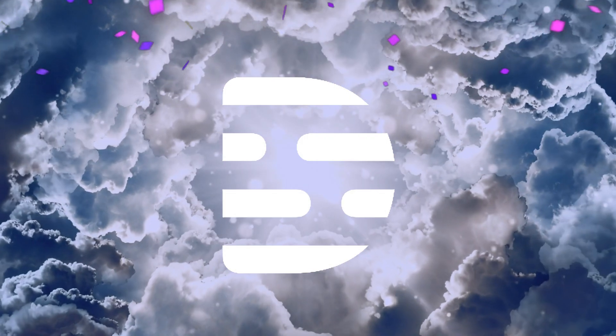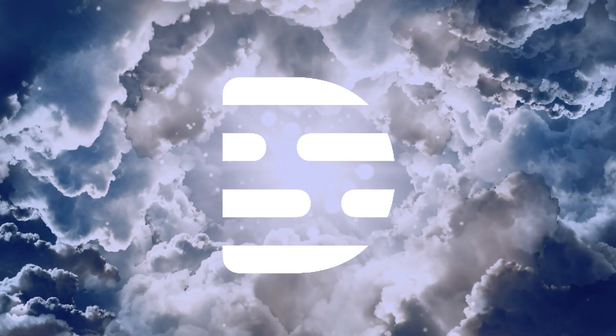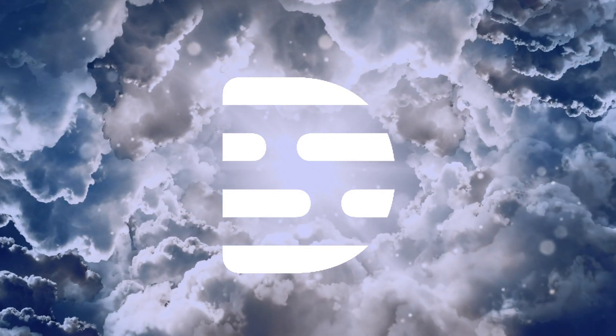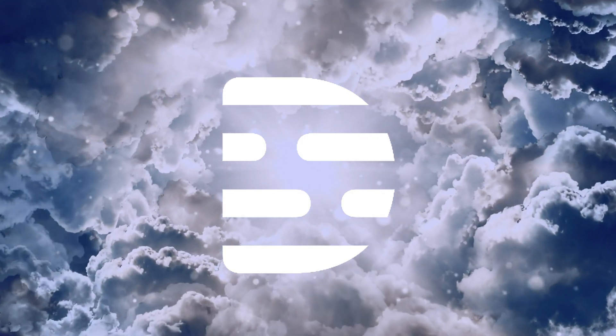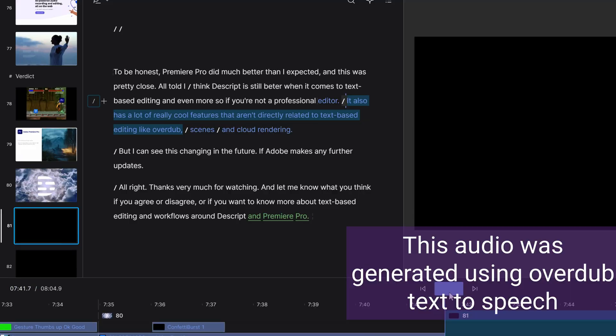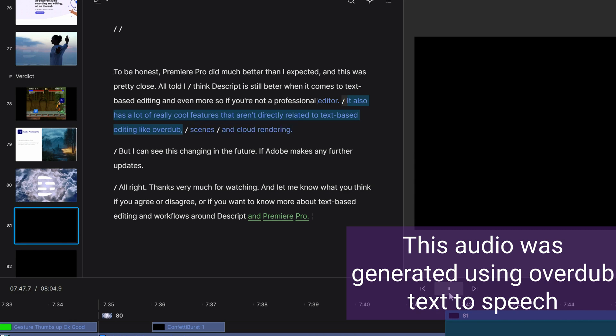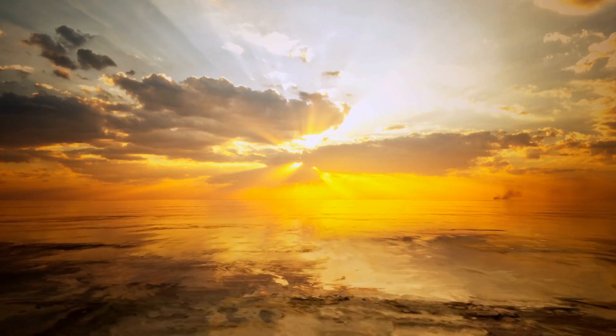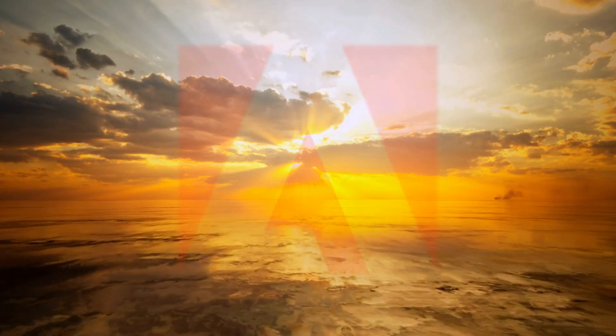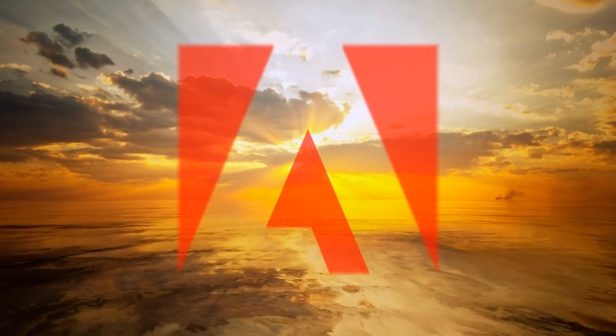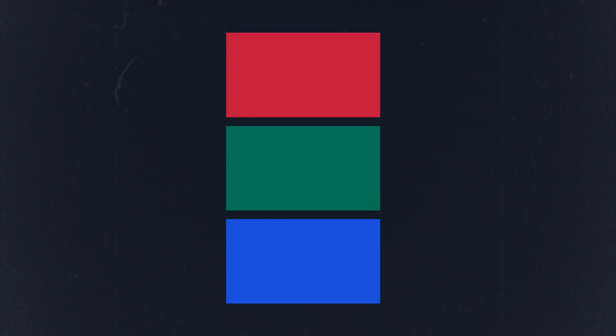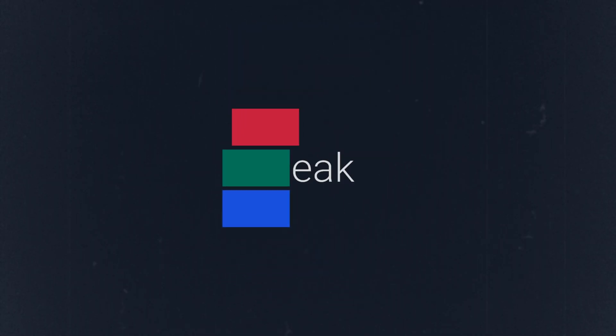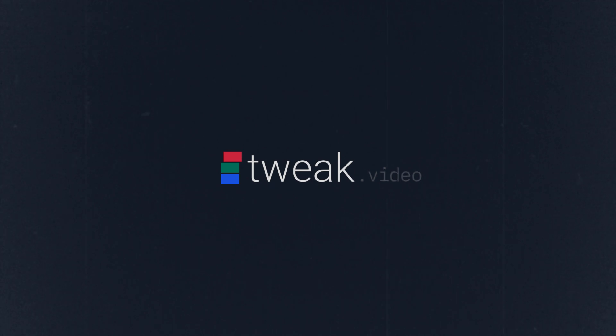Descript is still better when it comes to text-based editing, and even more so if you're not a professional editor. It also has a lot of really cool features that aren't directly related to text-based editing like overdub, scenes, and cloud rendering. But I can see this changing in the future if Adobe makes any further updates. Thanks very much for watching and let me know what you think, if you agree or disagree, or if you want to know more about text-based editing and workflows around Descript and Premiere Pro.